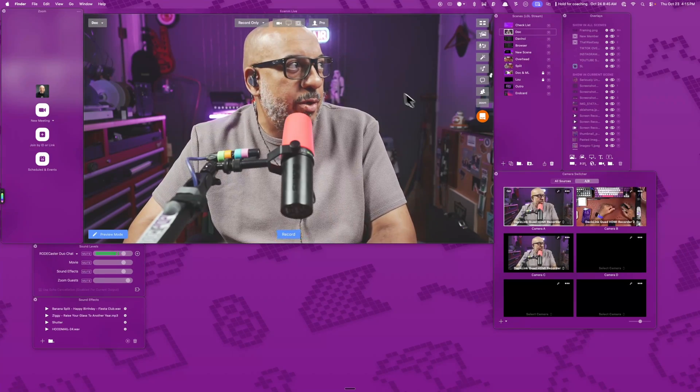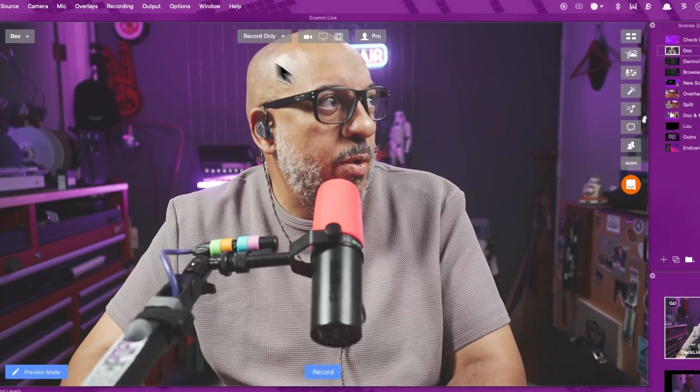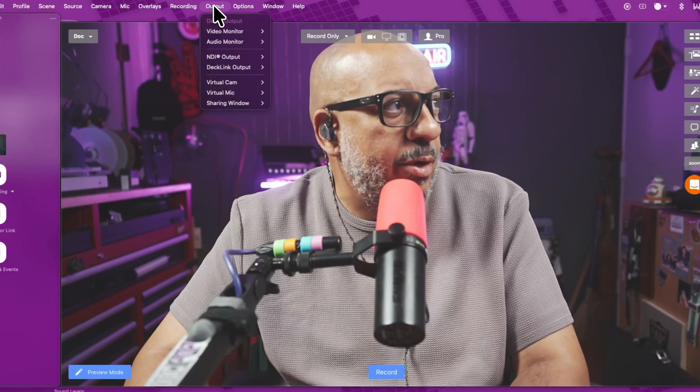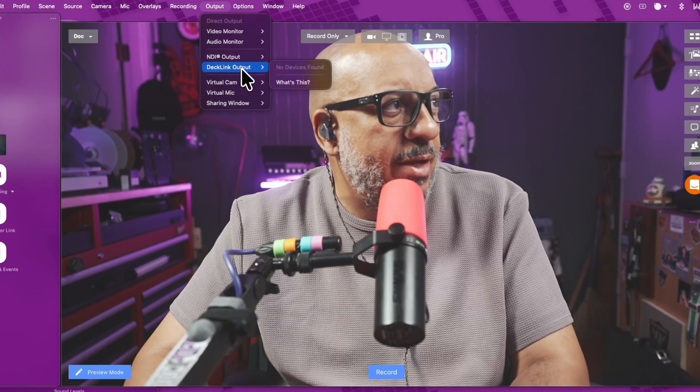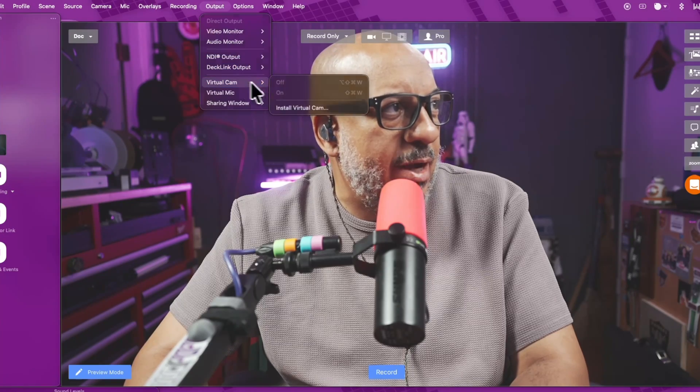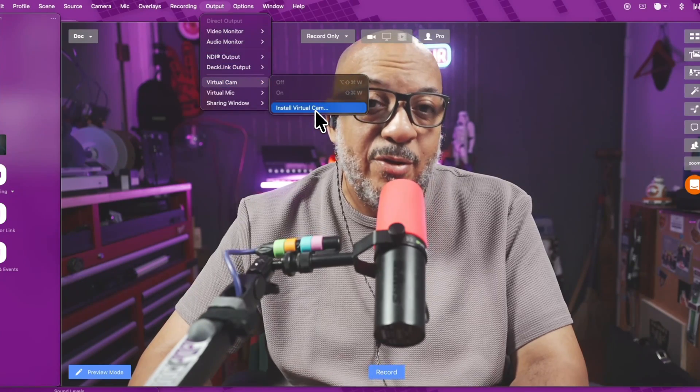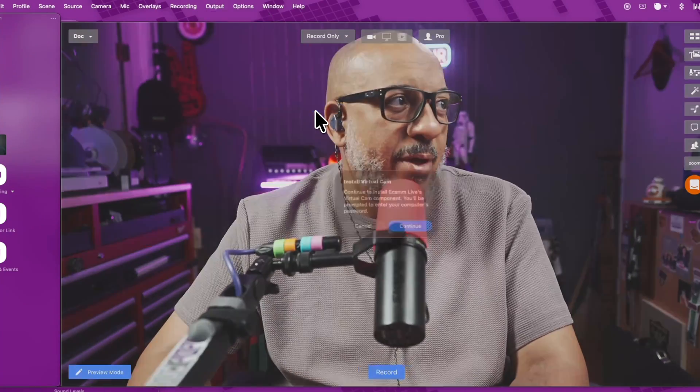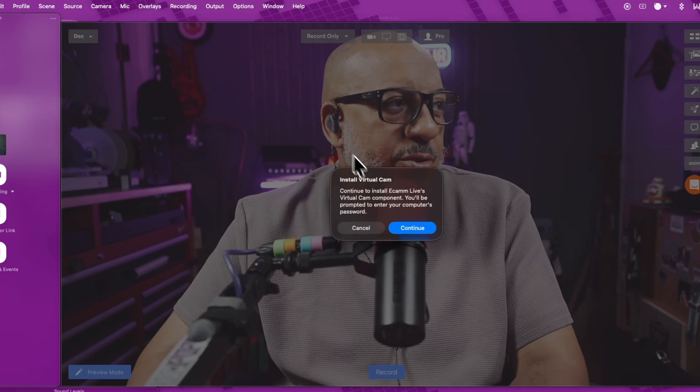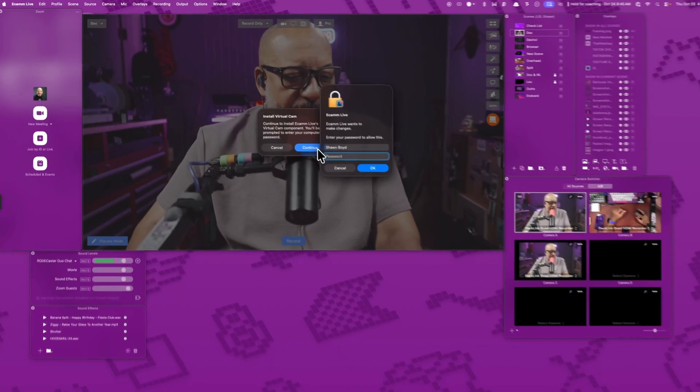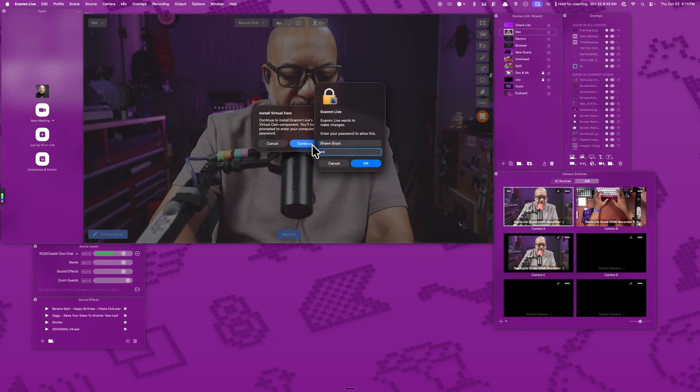So in the Ecamm master window, we want to go up to where it says output and we want to come down to virtual camera and we're going to say install virtual cam. So once you do that, it's going to do some stuff real quick and put in your password.